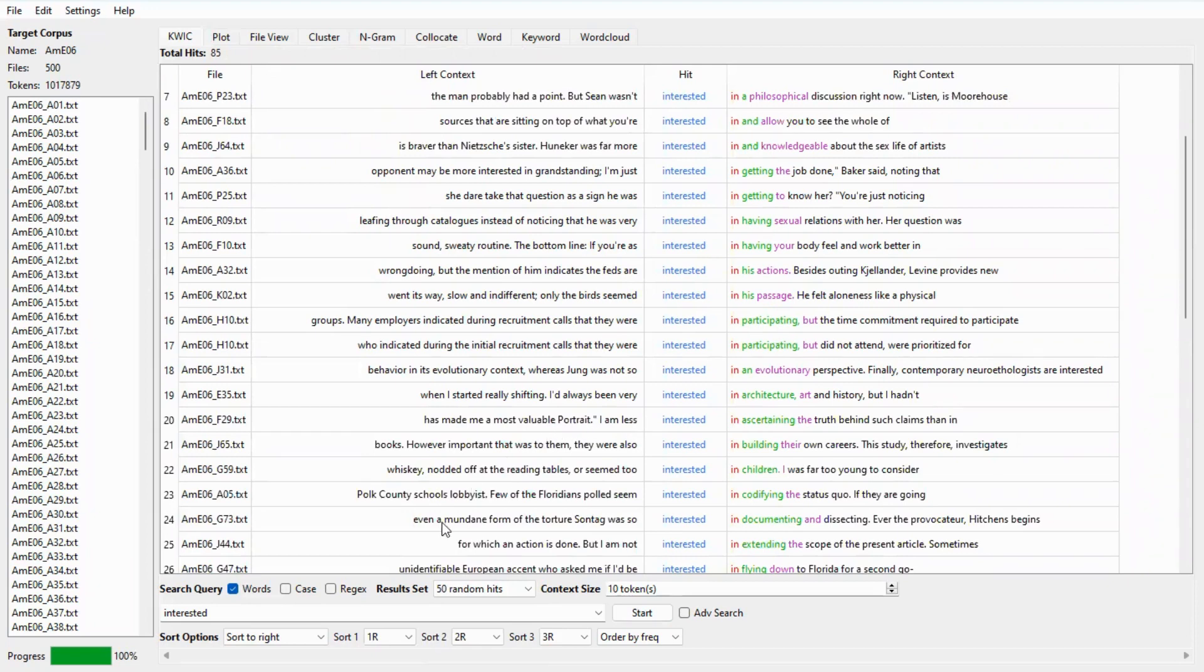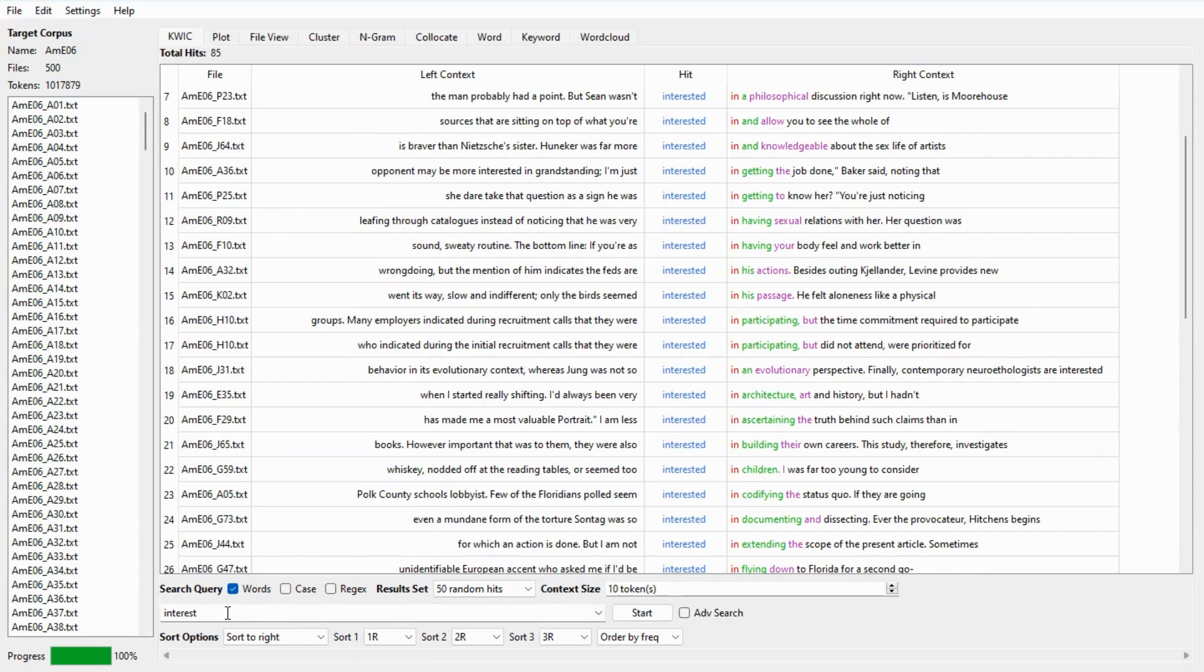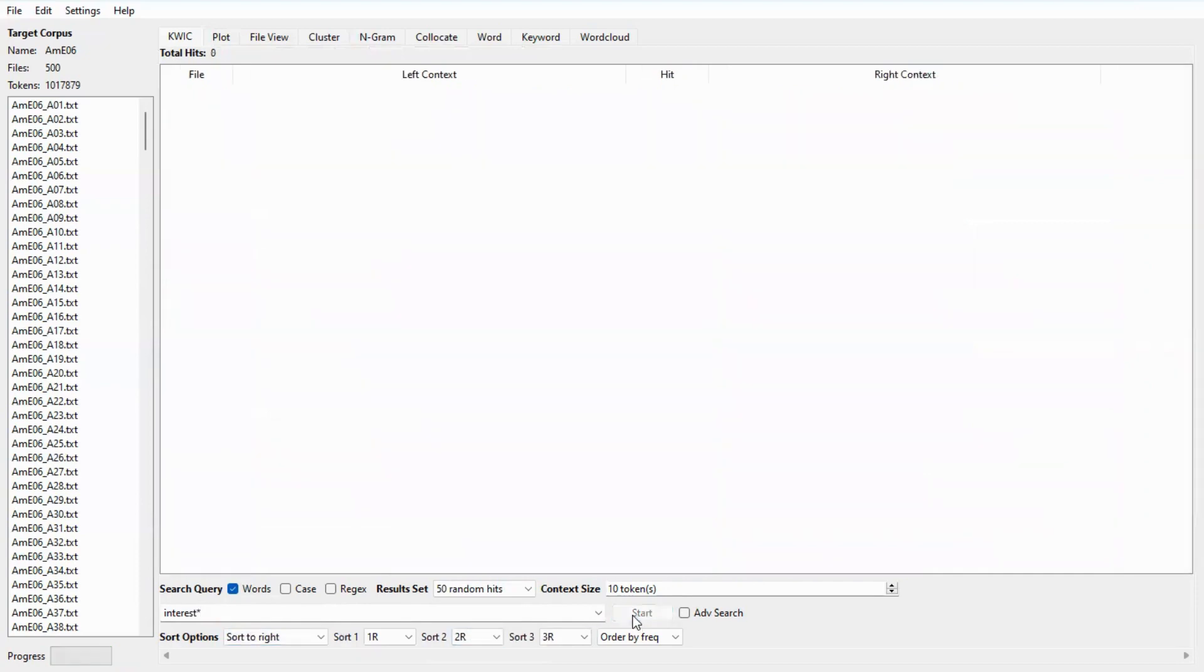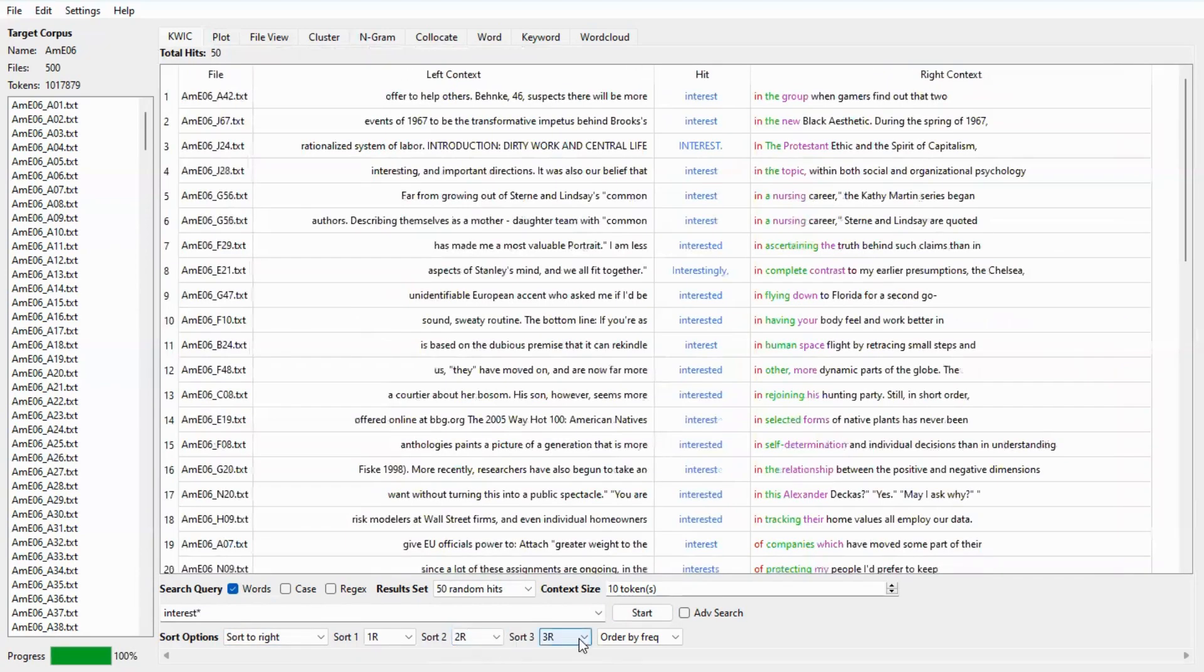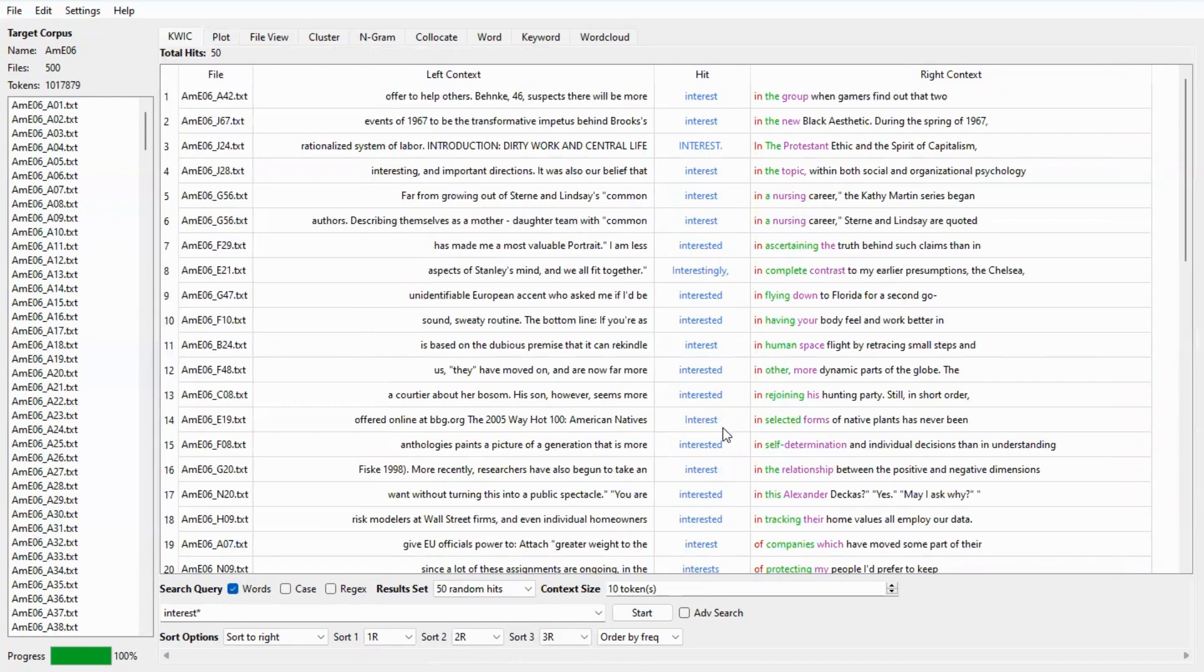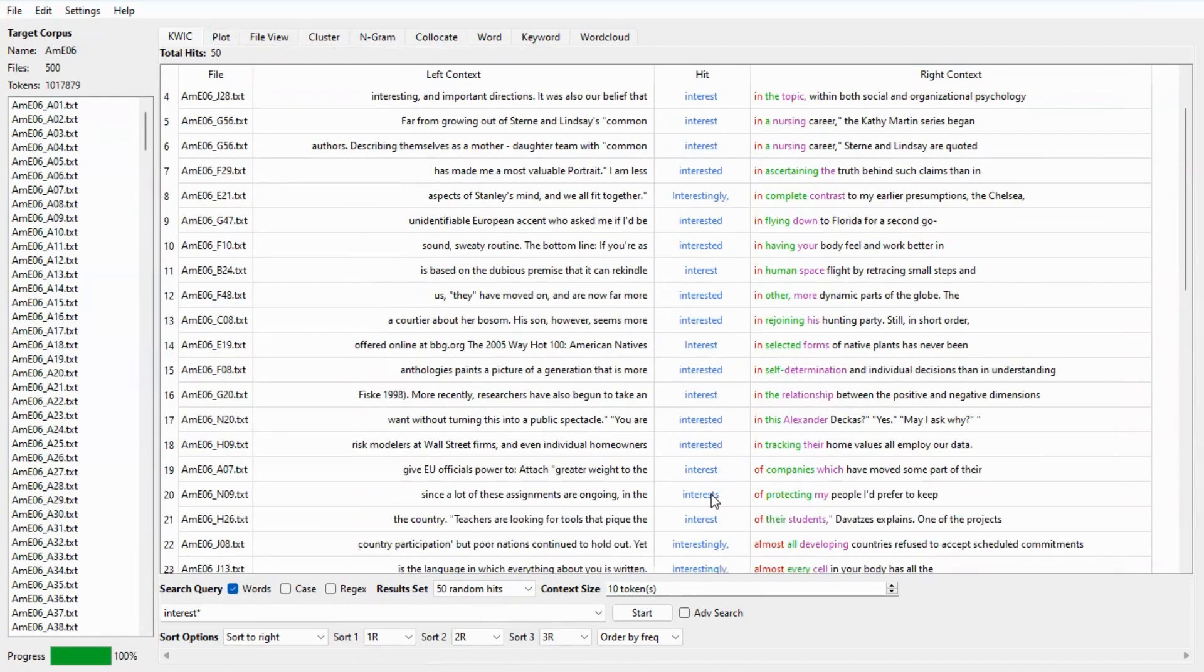Now there are some symbols to make the searches more flexible. To give you some examples you can use the asterisk as a wildcard for one or more characters. For example, if you type interest and an asterisk like this, you get interest, interested, interestingly, and also interests. Therefore, this kind of search has more coverage.